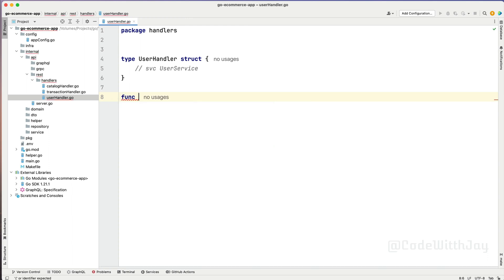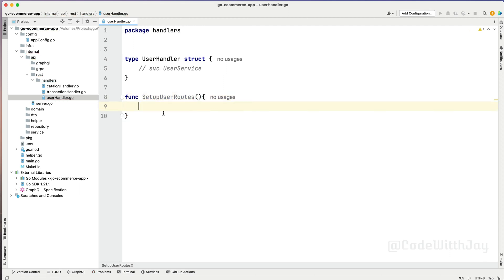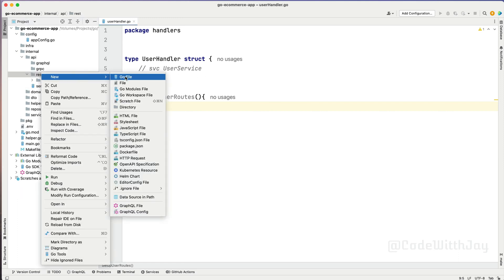So let's set up the handlers. That specific setup handler function has to be called from our server on the time of initialization. This is going to be a public function - SetupUserRoutes. Here we need to accept as a parameter our Fiber app, and based on that Fiber app, it can respond to the endpoints. In that case, we need to have one more struct, so let's go ahead and create one more struct in the REST here.